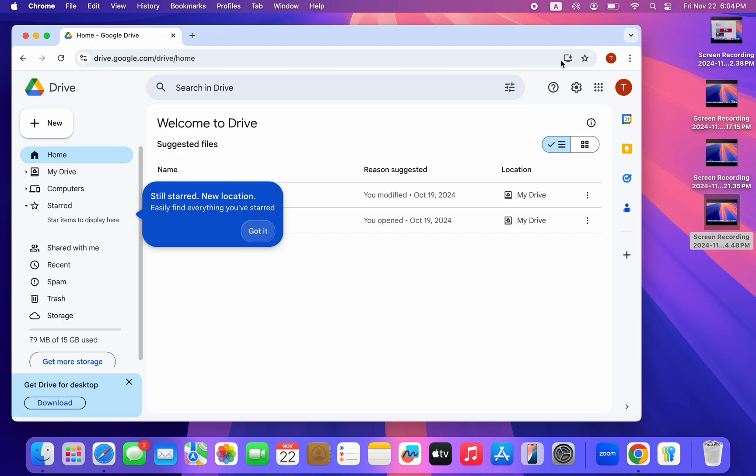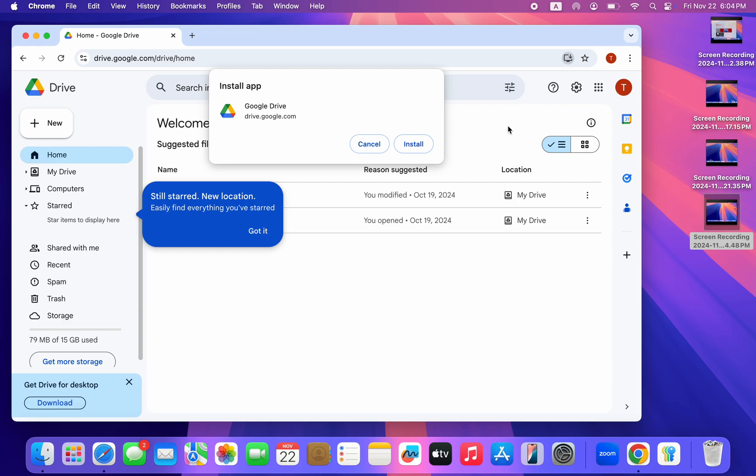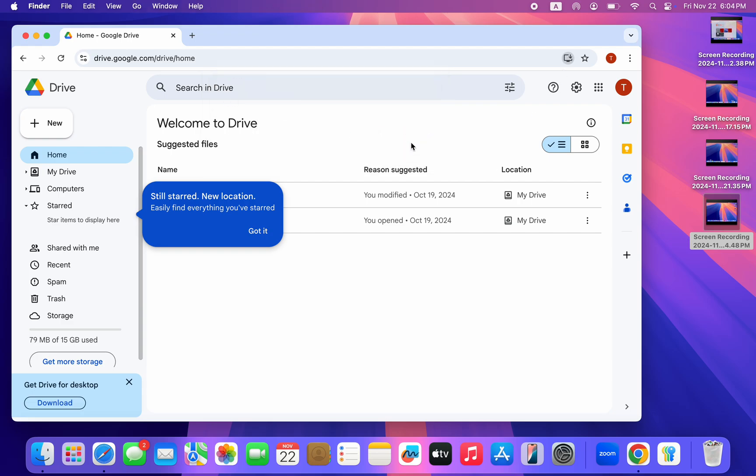Click on this install app icon in the search bar. Once you click on it, click on install and now the Google Drive app will be installed on your Mac.